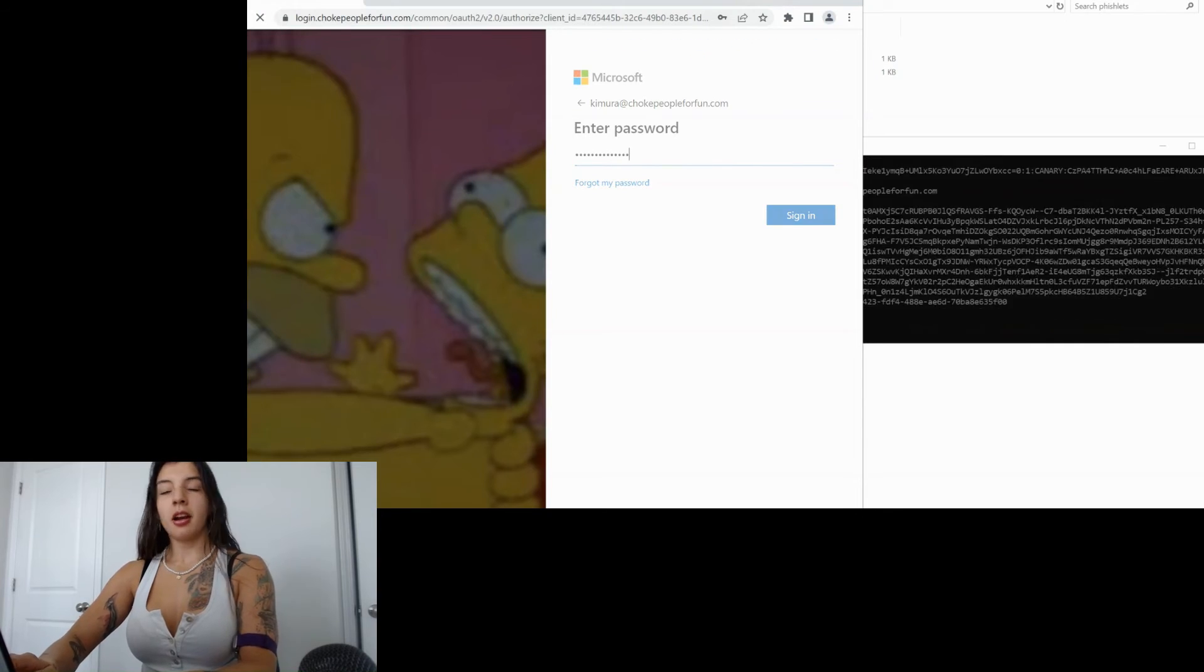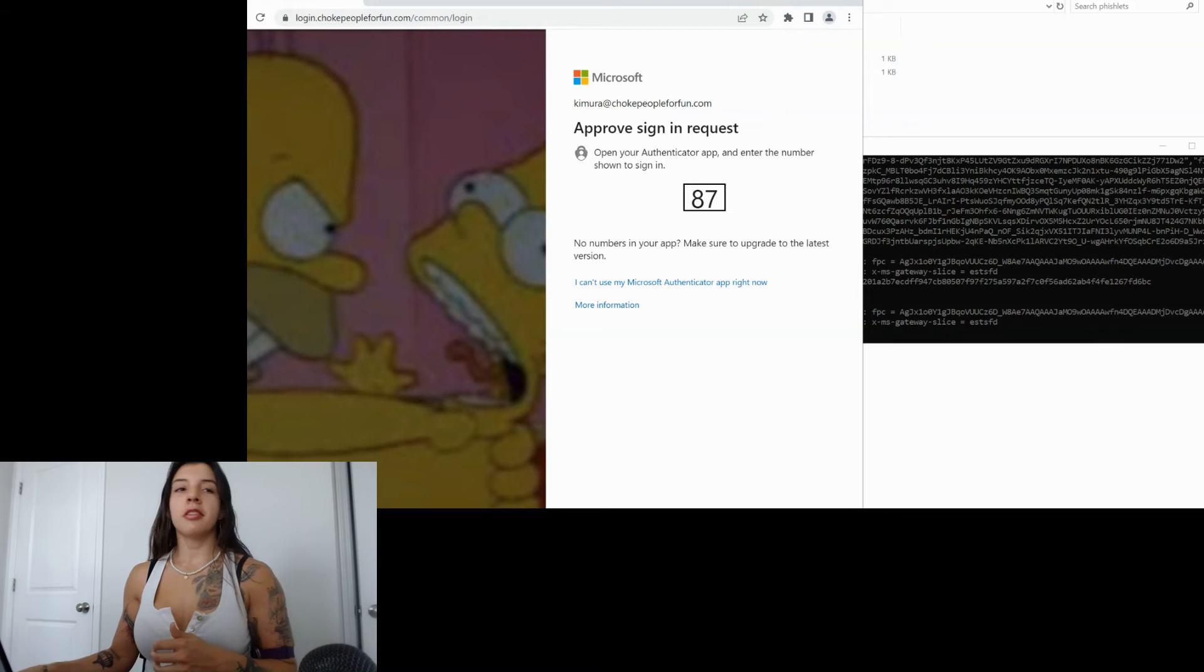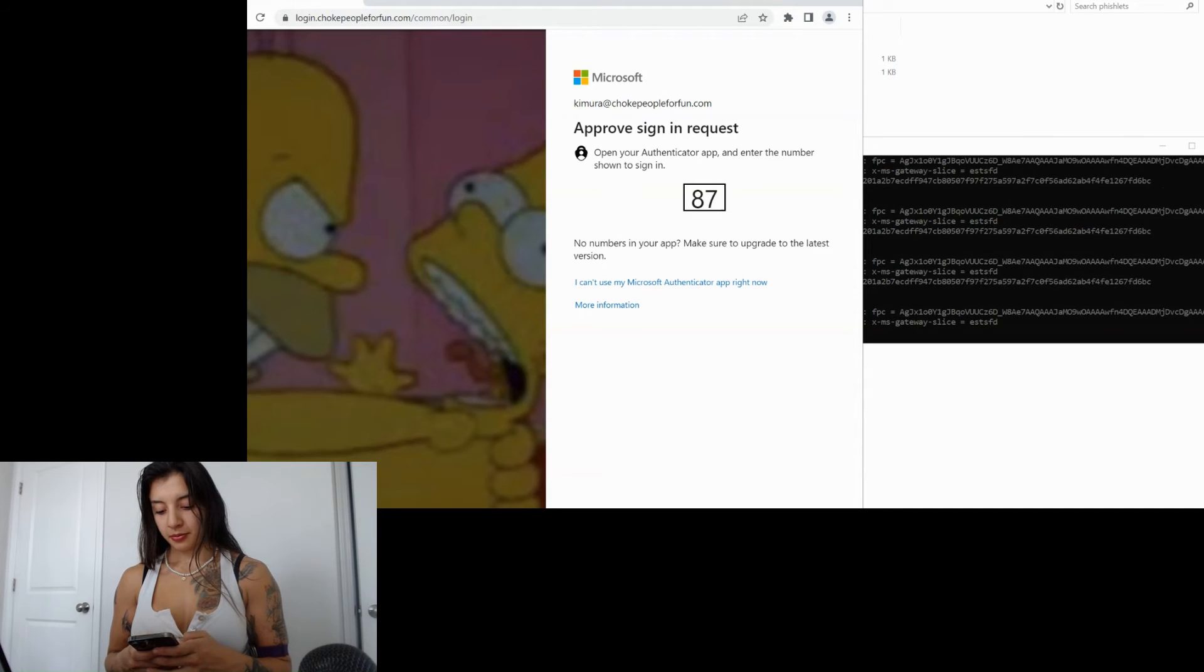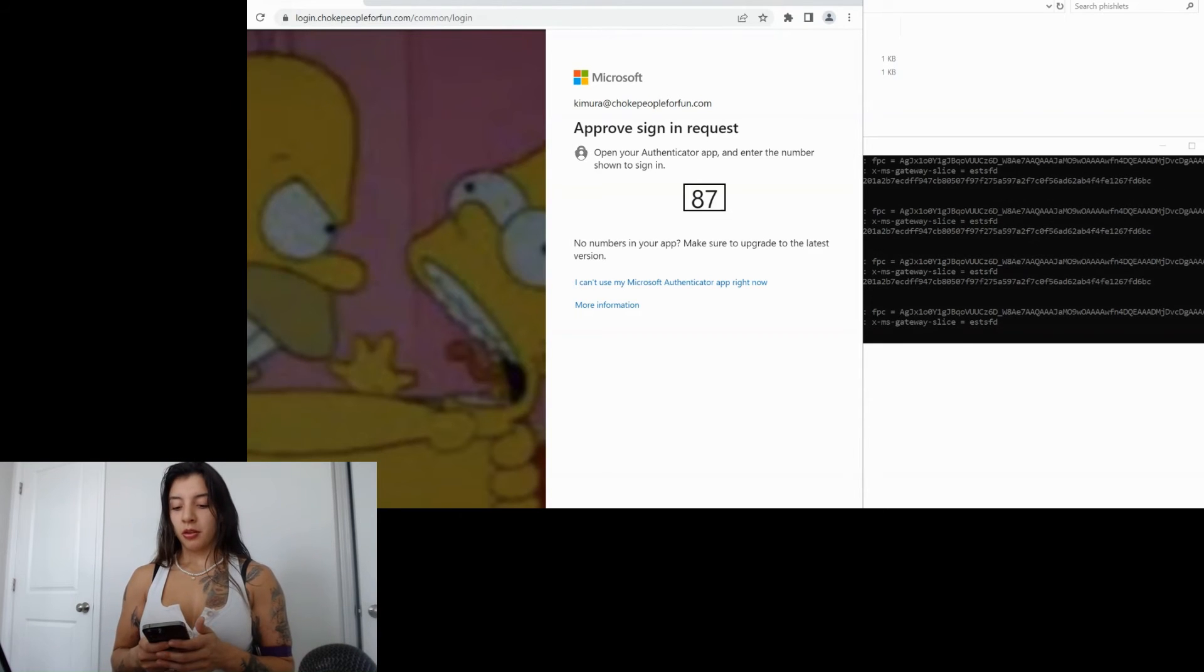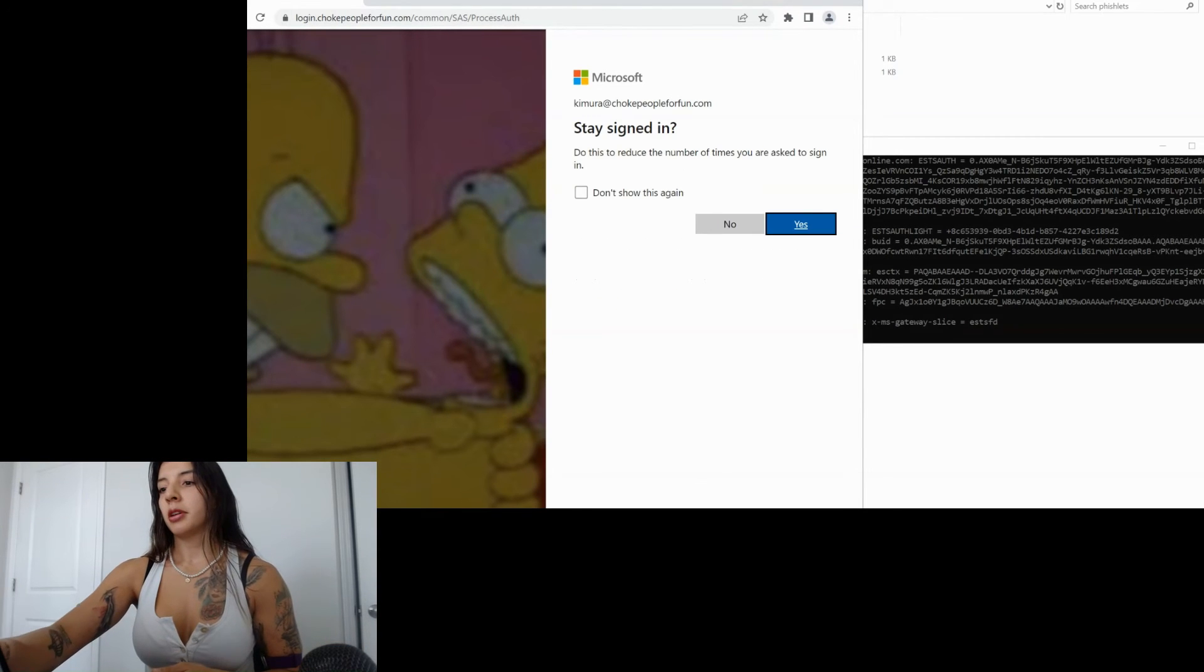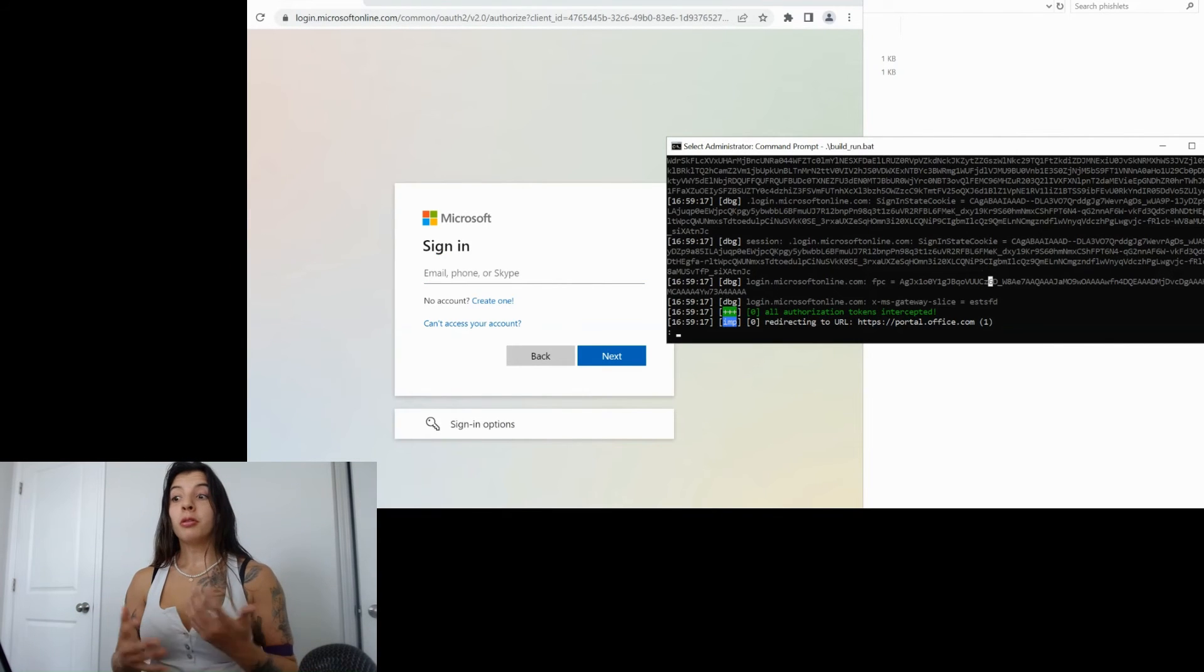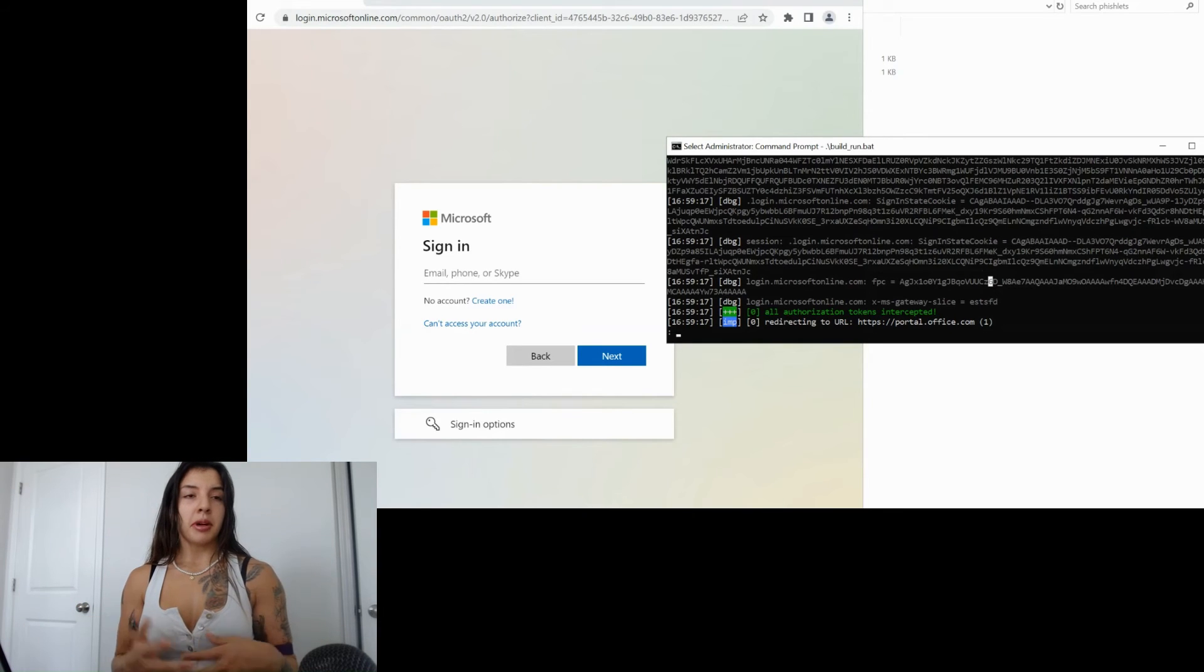Here we are. Say never we're going to authenticate. I'm using the MS Authenticator app actually so there's different ways of having MFA one of them will be through phone call text message or even using the application we're going to say yes and now we get the message that all the session tokens have been intercepted.